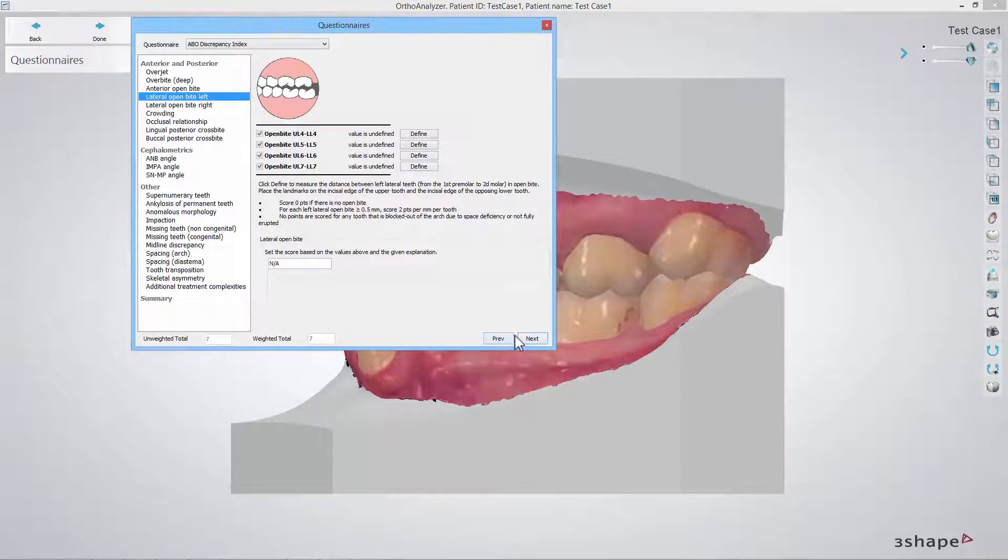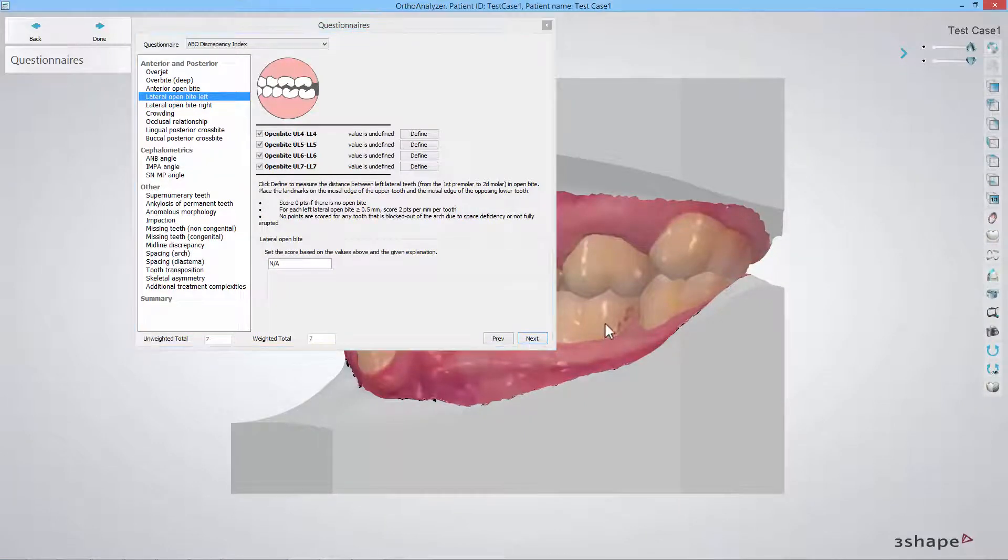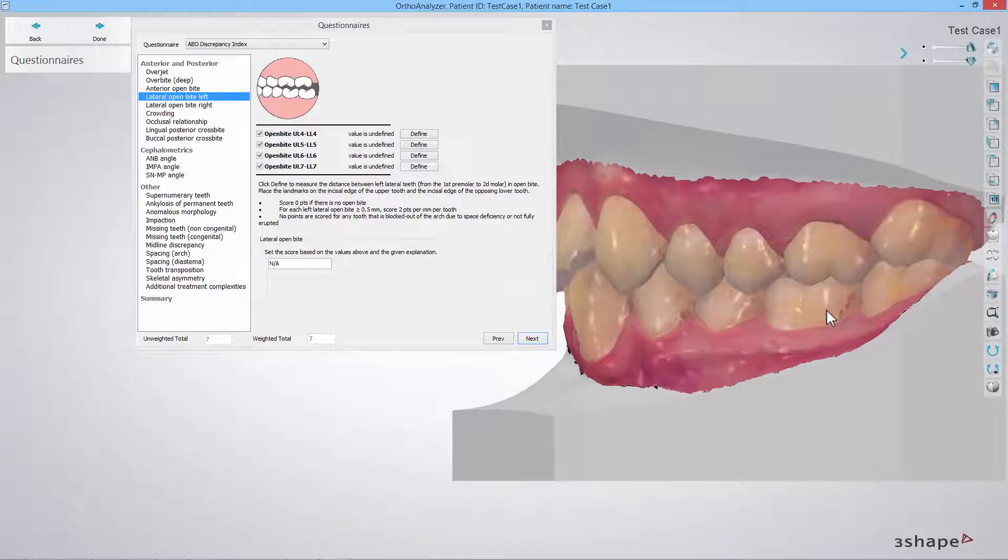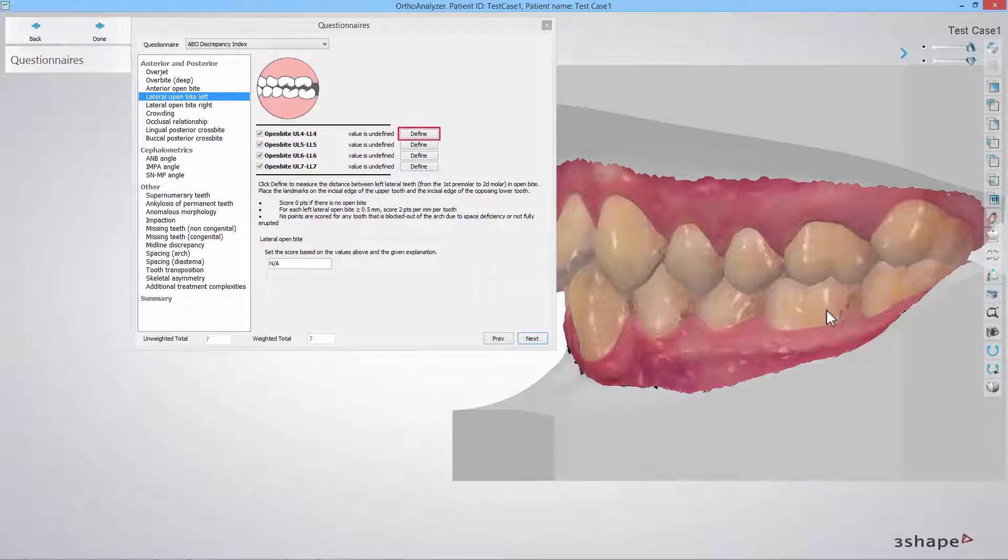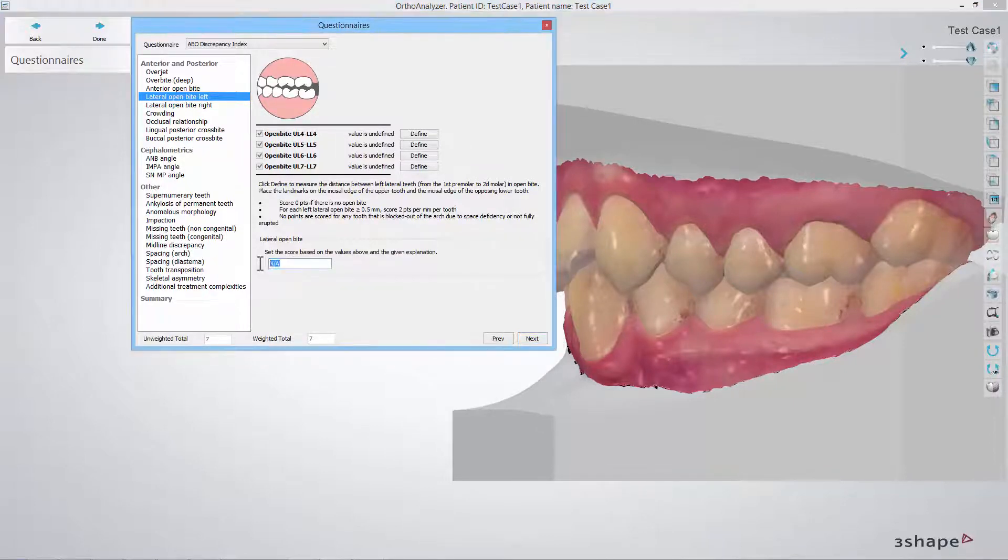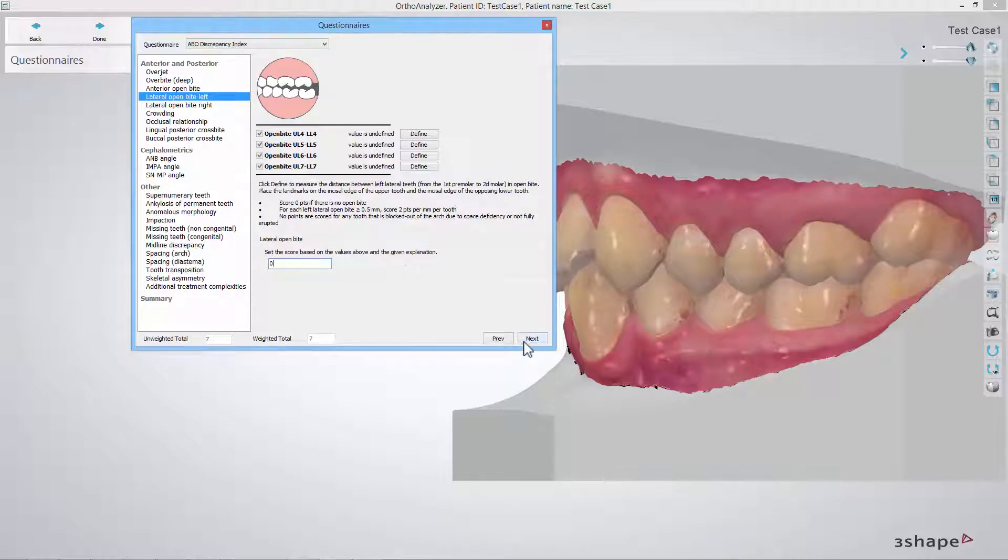In the lateral open bite left step you should inspect the model from the first premolar to the second molar. In case there is an open bite, click the define button and place a point on the incisal edge of the upper and the incisal edge of the corresponding lower tooth. Fill in the score calculated as the sum of open bite scores given in millimeters, multiplied by a factor of two.